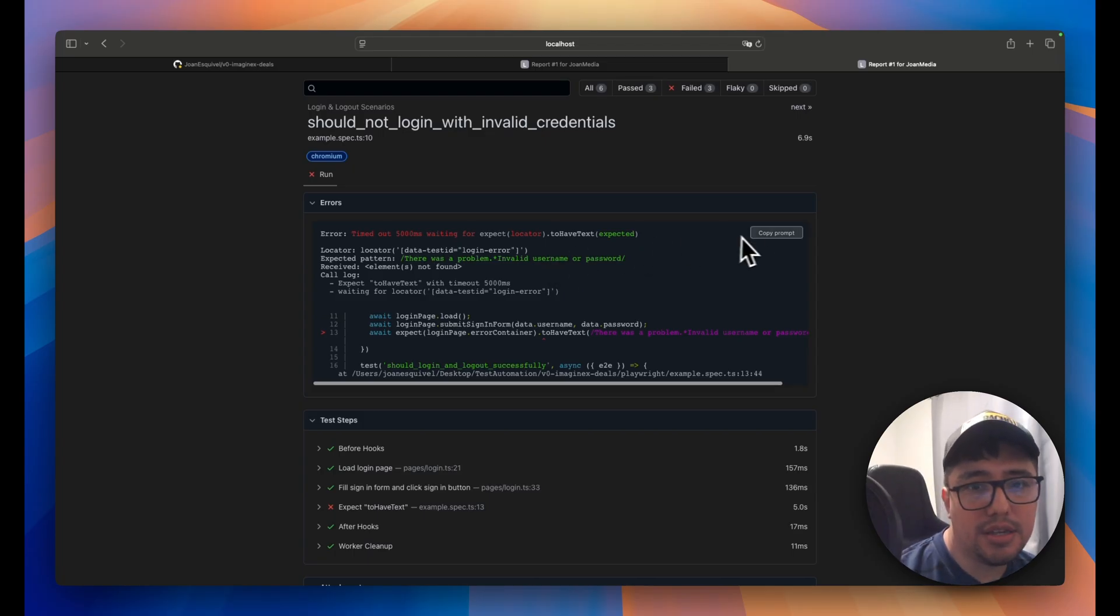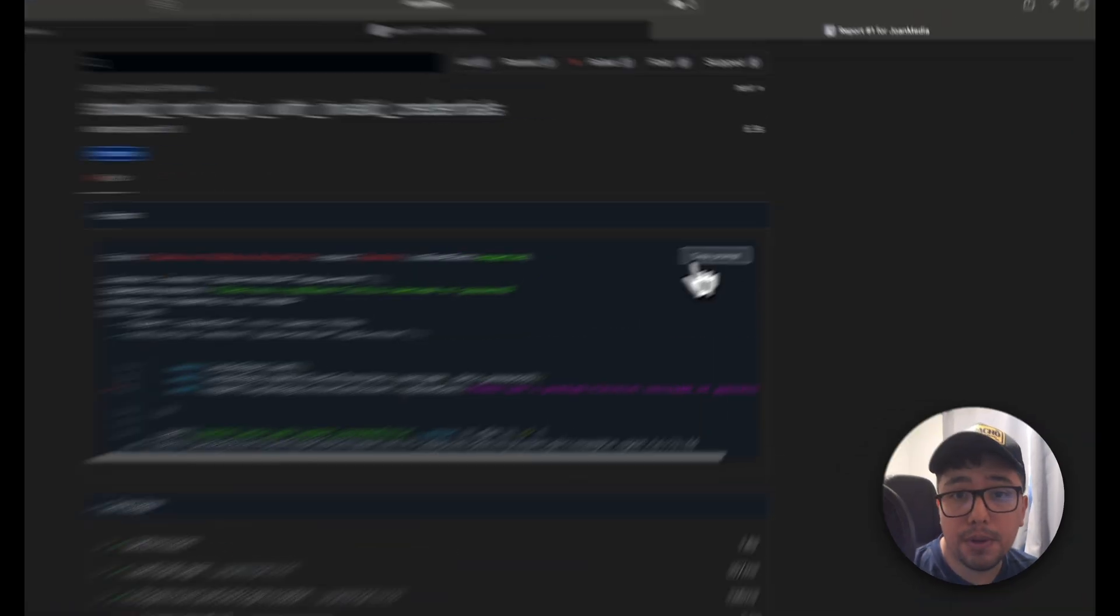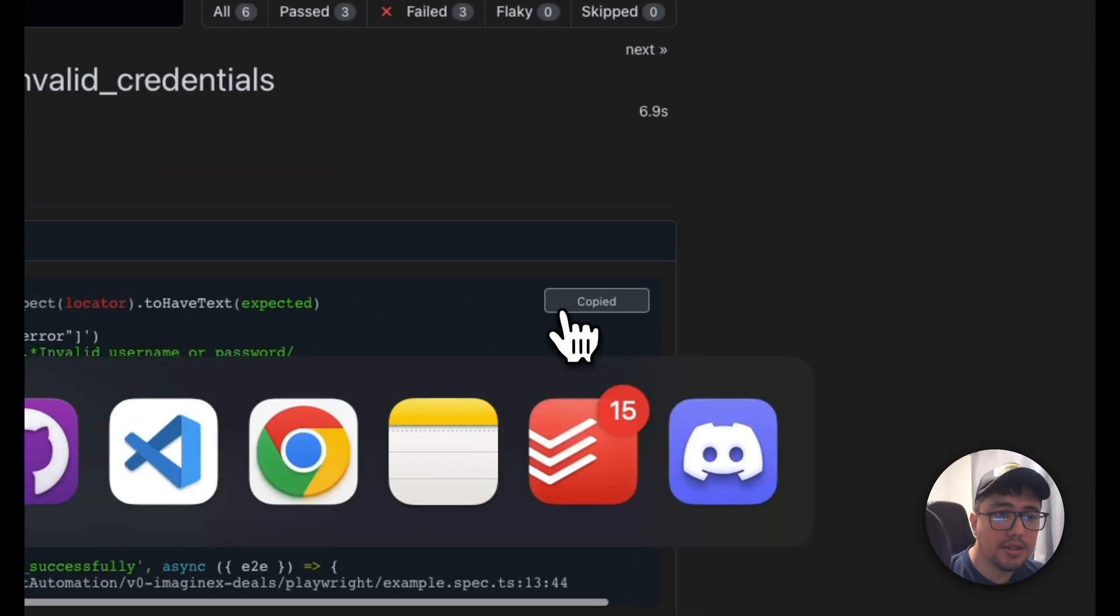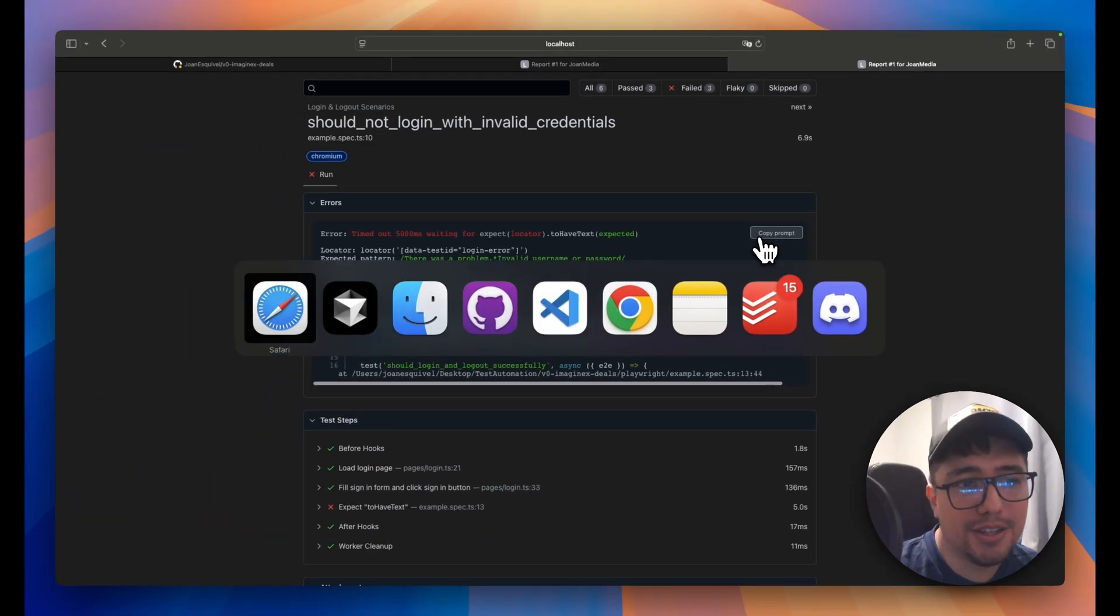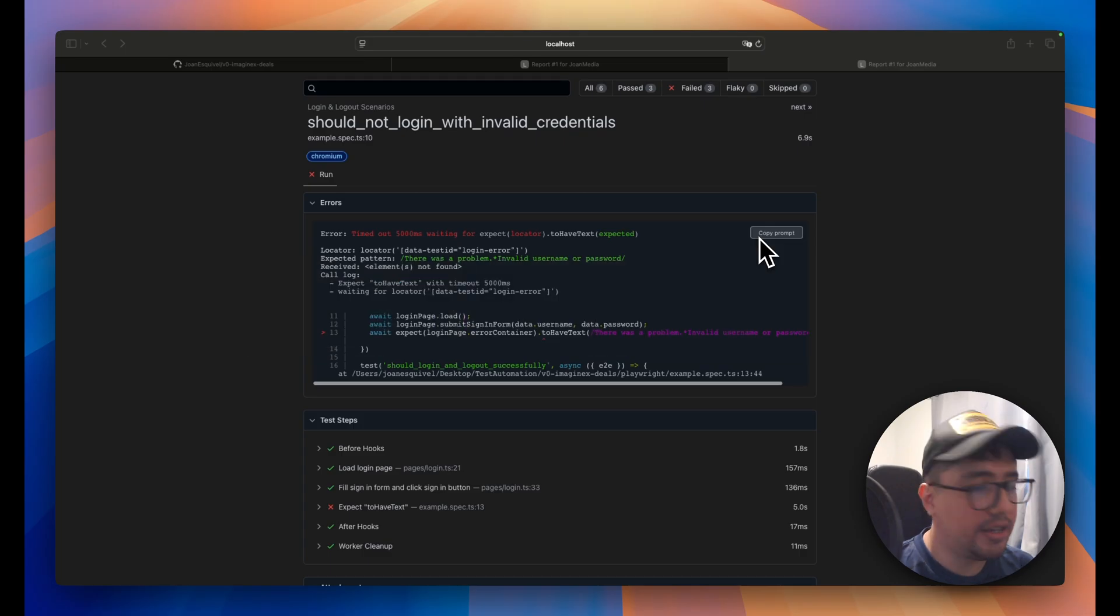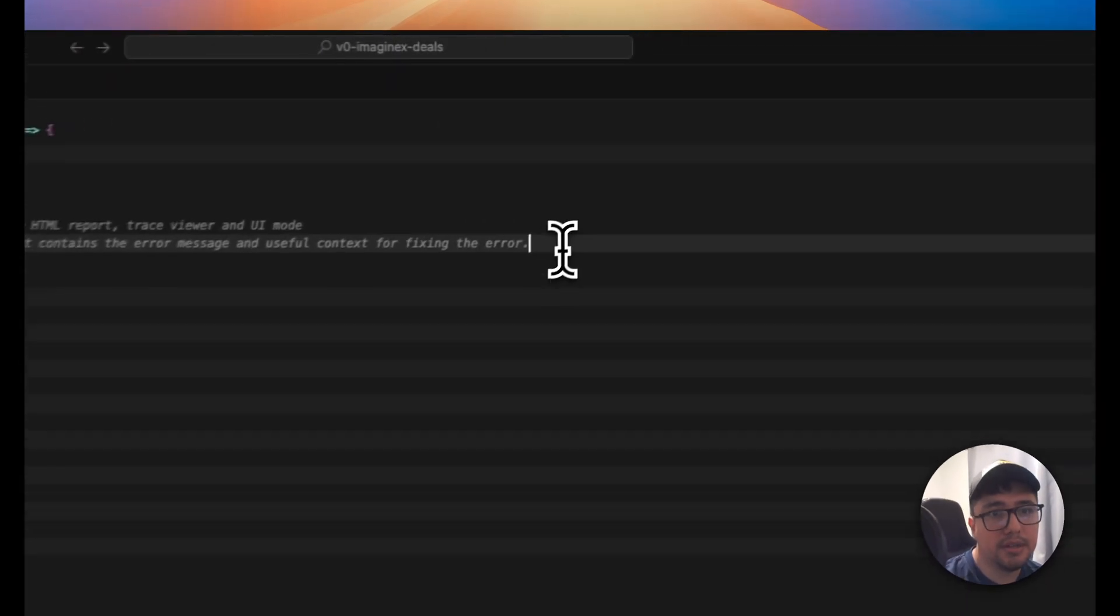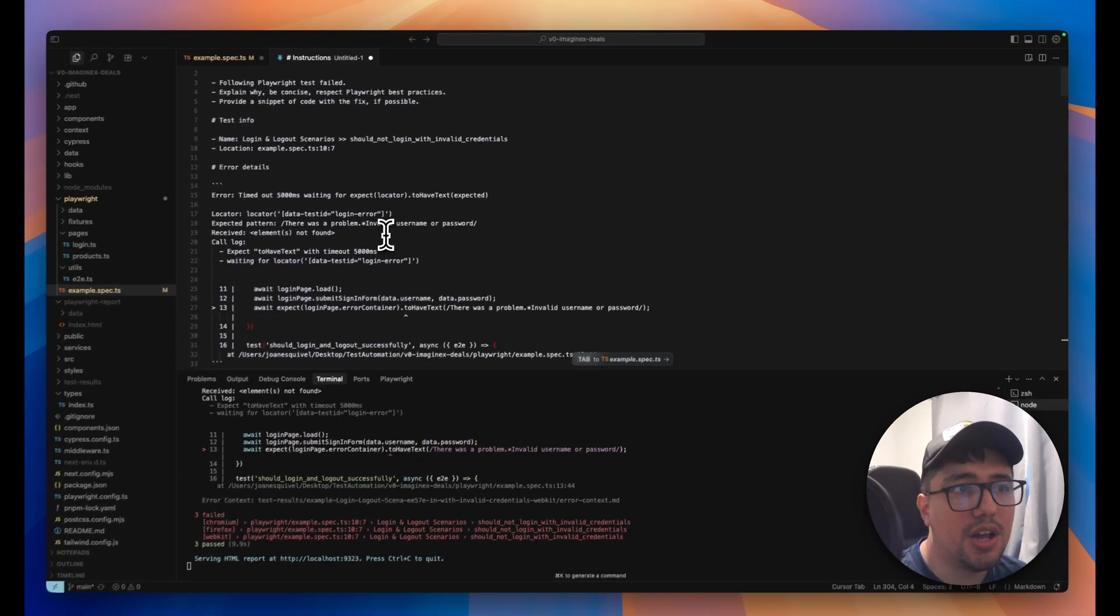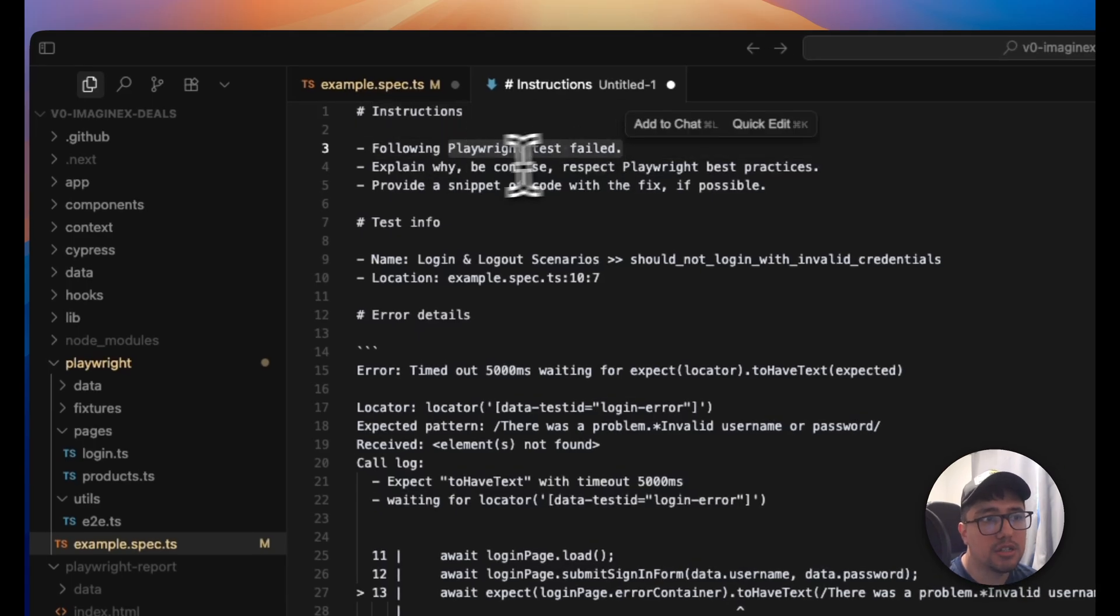And as you can see here, there is a new copy prompt button. So I just have to copy it and I can paste it in my GPT, right? Or Gemini or Claude or any AI, but I'm going to just show you how it looks here in the wall in my editor. It has a lot of details.